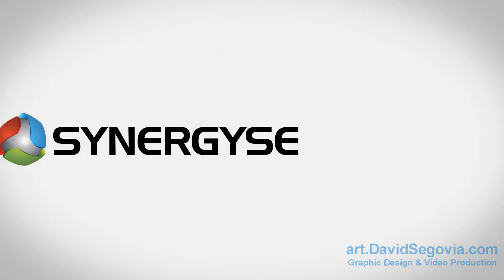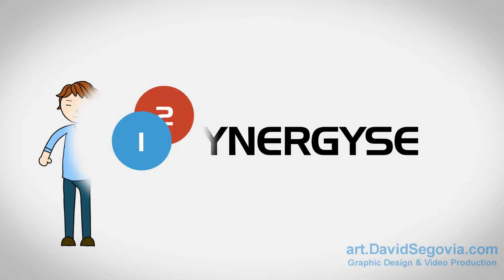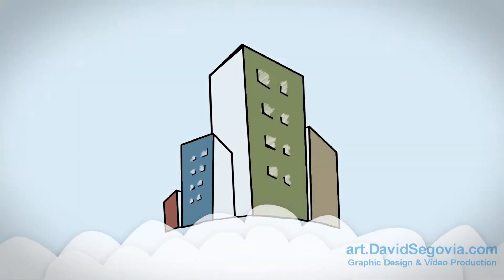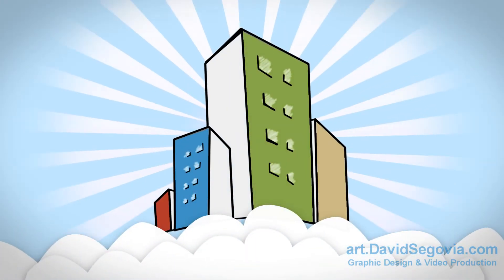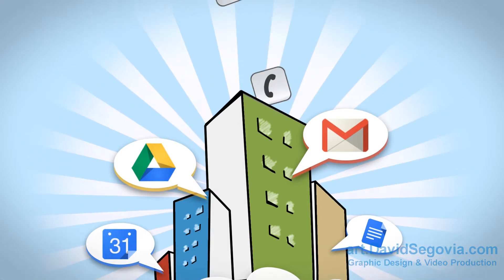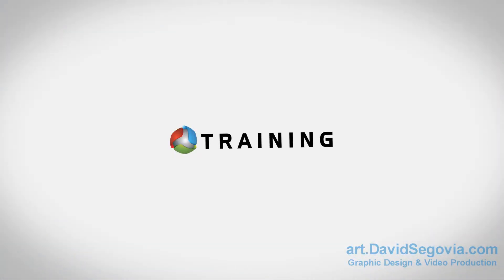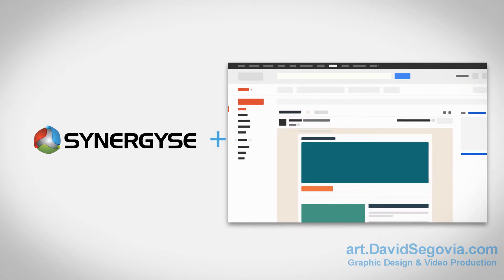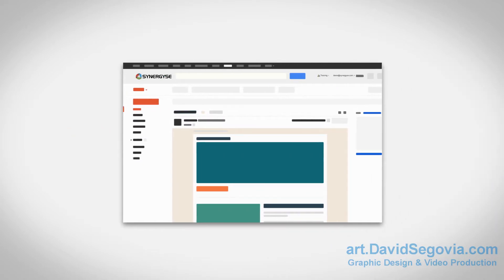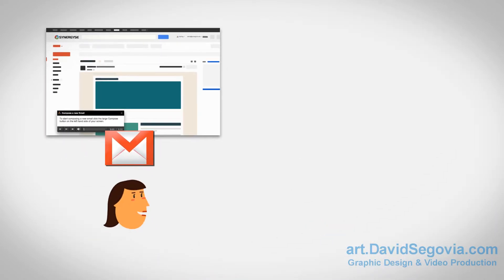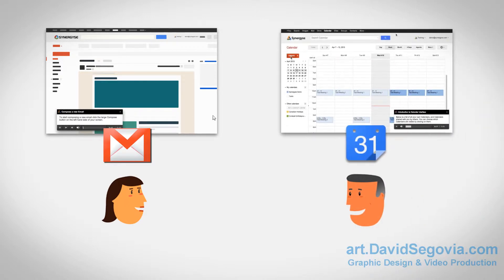You bring in Synergize, a simple training solution that helps you help your organization master Google Apps and stay up to date on the latest features. Synergize is especially effective because training is incorporated as part of the Google Apps interface to provide an interactive, customized training experience for each person in your organization.